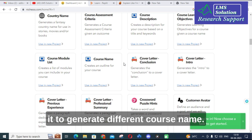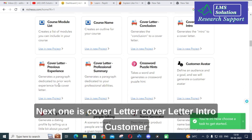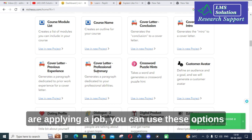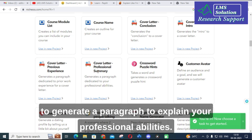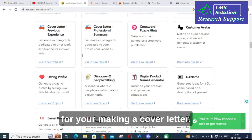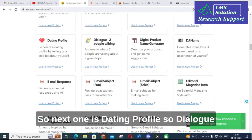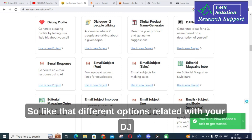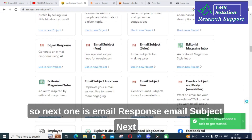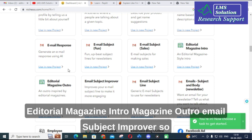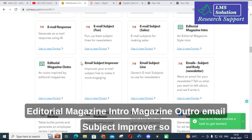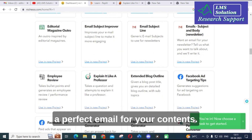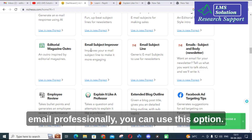Next, there is Course Assessment Criteria, Country Name, Course Description, Course Learning Objectives, and Course Name — these can be used to generate different course-related content. Then there is Cover Letter, Cover Letter Intro, Cover Letter Professional Summary — if you want to write a cover letter when applying for a job, you can use these options to generate a paragraph explaining your professional abilities. Next there are options like Dating Profile, Dialogue Between Two People, DJ Name generator, Email Response, Email Subject, Editorial Magazine Intro and Outro, and Email Subject Improver — if you are struggling to write a professional email, you can make use of these options.